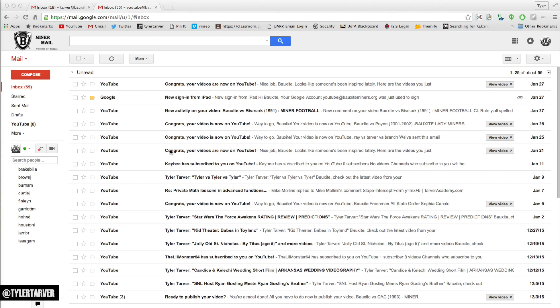It's also called your theme. Whenever you see the term theme anywhere in here, because there are a couple places to get to it, that's what it's referring to. It's referring to this white background you have here.